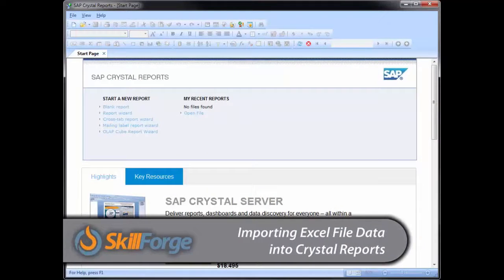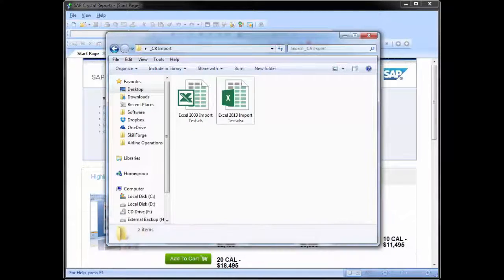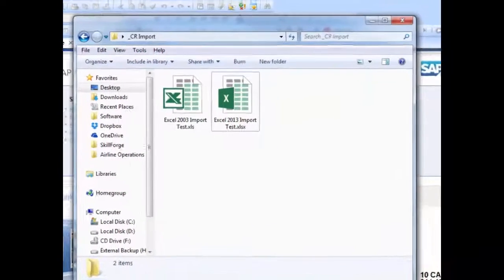In this tutorial, we're going to see how to take data that's stored in an Excel file and import it into Crystal Reports. Depending on the version of Excel that you're using and the format that you've stored your file, this will determine the steps that you'll take to bring the data into Crystal.